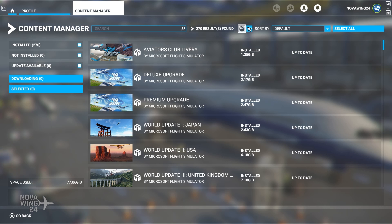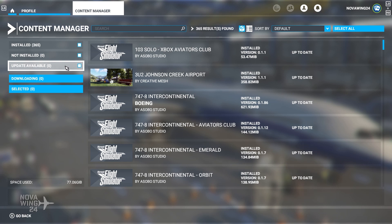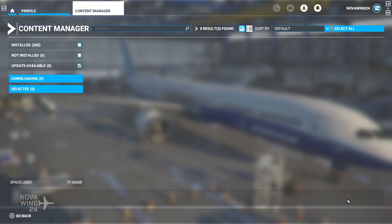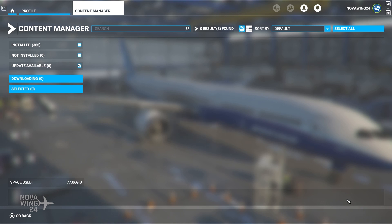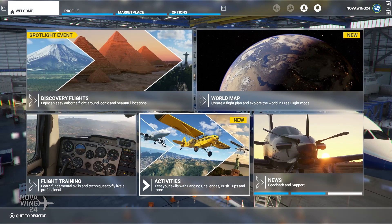What you want to do is select the list view and look for items that say 'Update Available.' I'd recommend clicking the check mark to automatically select everything that has an update available, then click the 'Download' button. This will take some time, but it completes your updates — not only the core sim update, but also updates to aircraft, scenery packs, landing challenges, and everything else you've already installed.